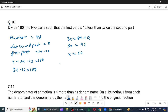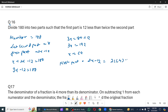First part kya ho jayega? Second part aaya 64. First part will be 2 into 64 minus 12, which equals 116.